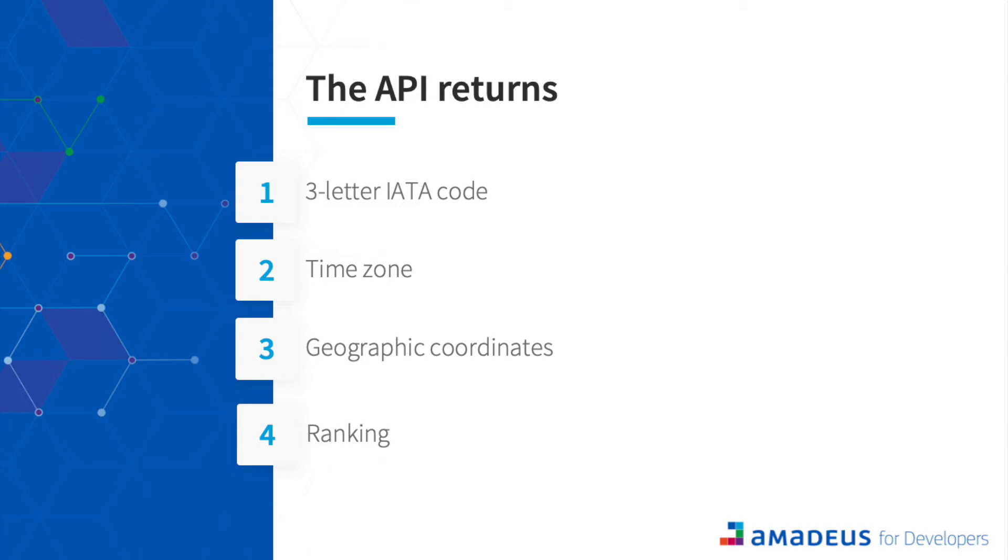In this tutorial, we are going to see how to use this Airport and City Search API with Amadeus for Developer Postman Collection.